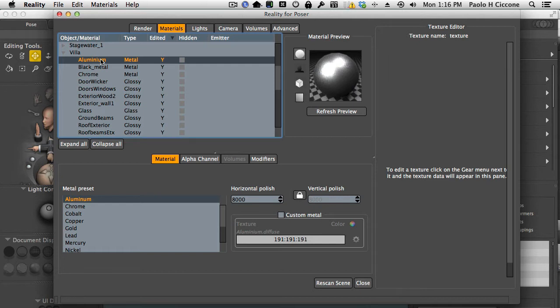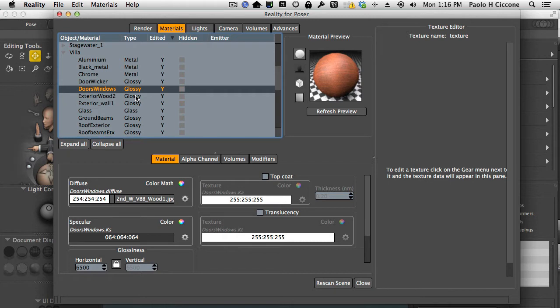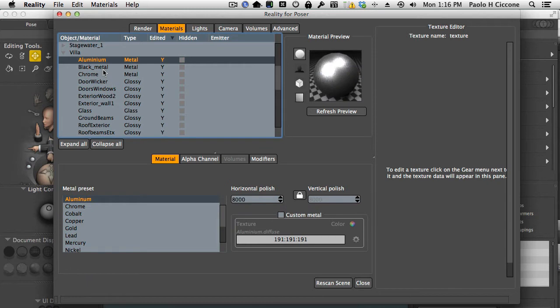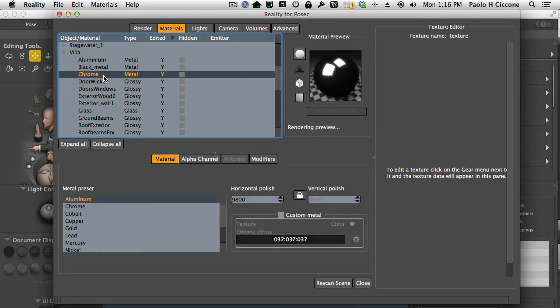In Reality, generally you start with the glossy. This is what is used by default. In this case we have aluminum, black metal, and chrome. These are obviously names for materials of type metal.